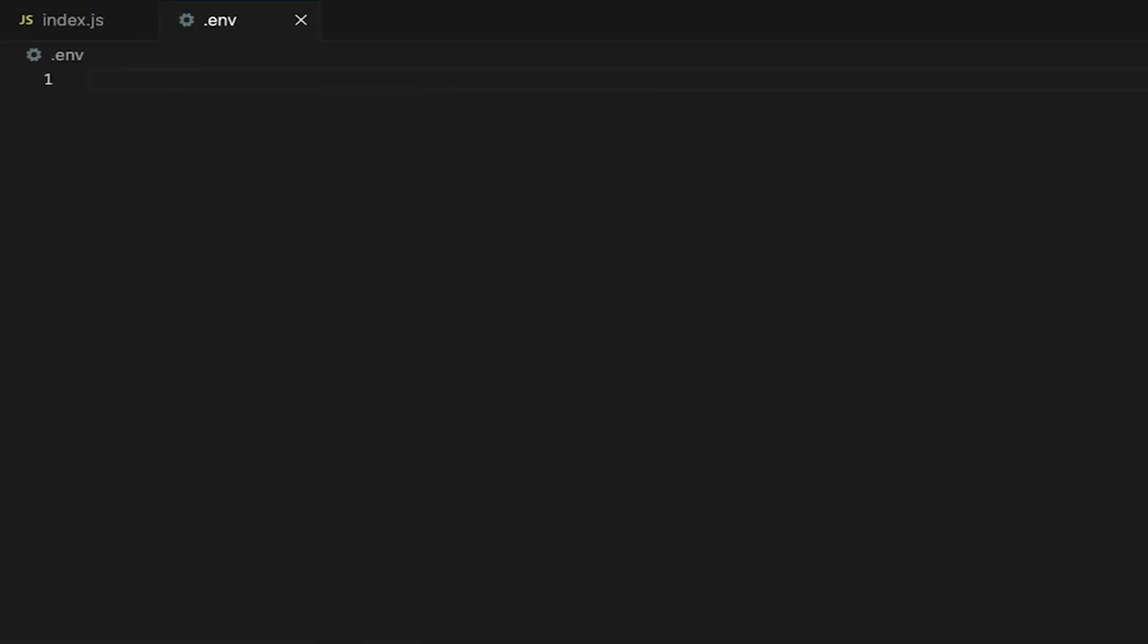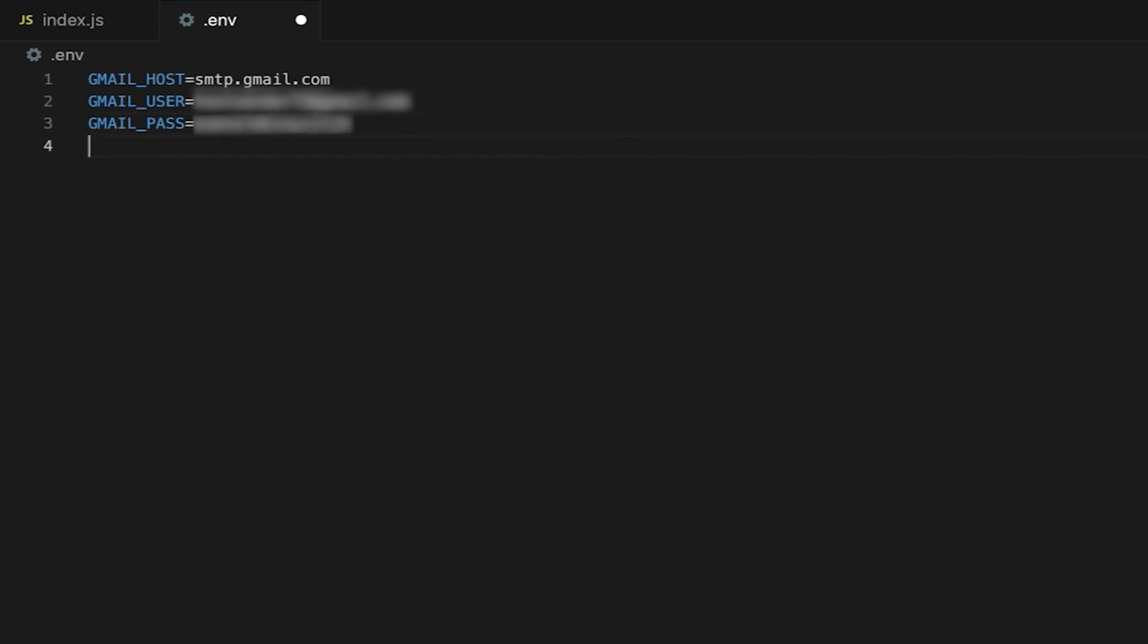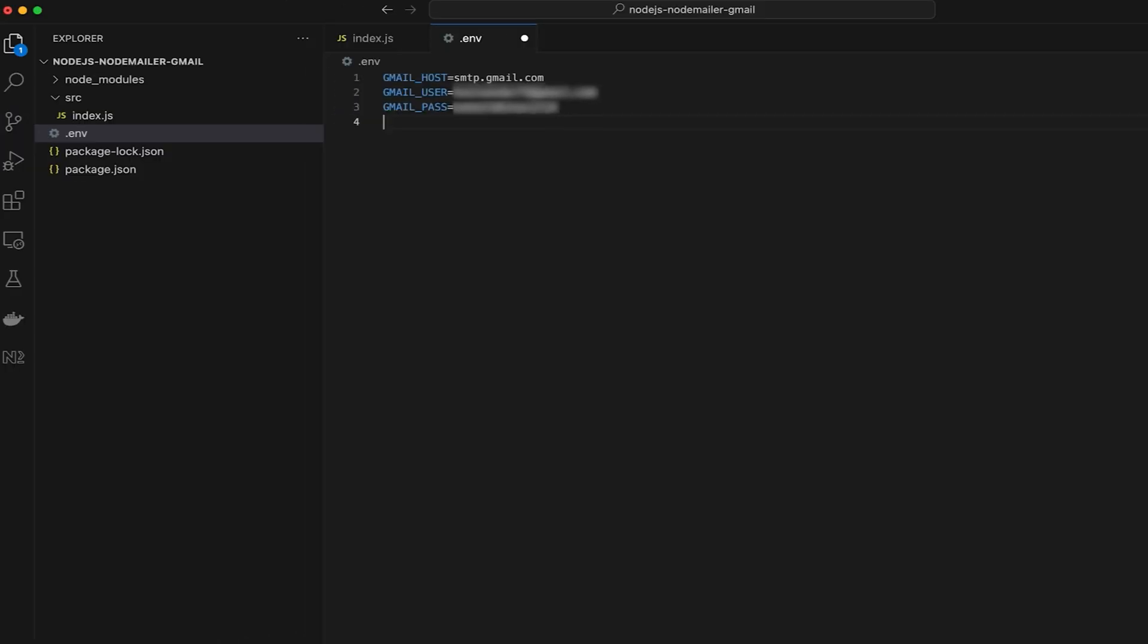In the .env file, paste the environment variables such as Gmail SMTP, your email address, and the app password. Remember that you can remove spaces between the letter groups in the app password if needed, but Gmail will ignore the spaces before hashing it away.